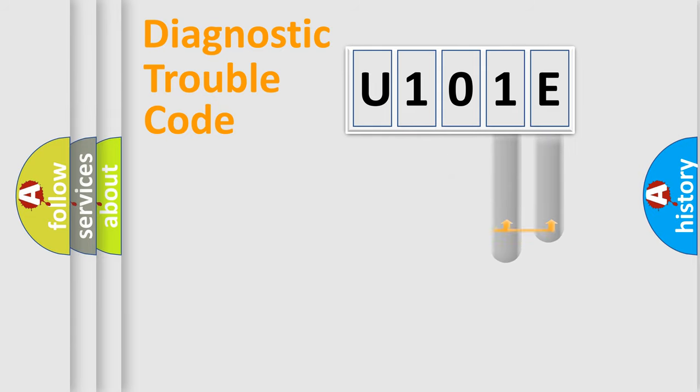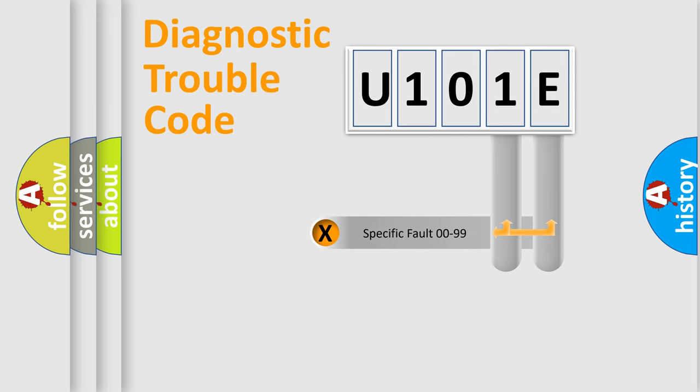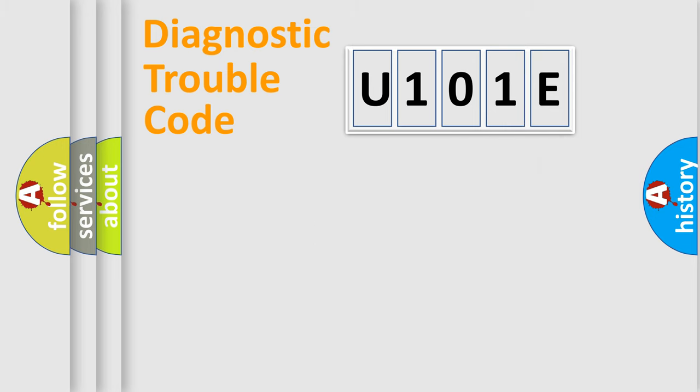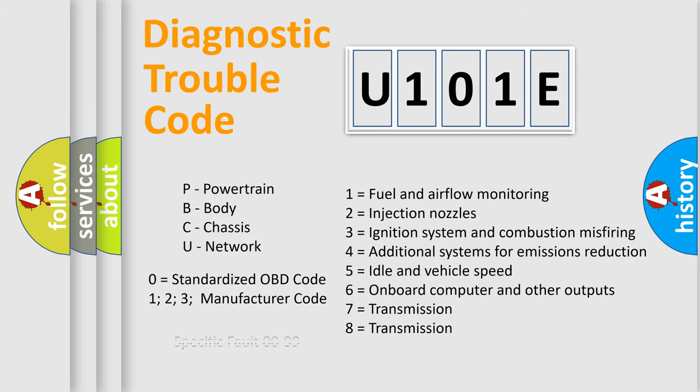Only the last two characters define the specific fault of the group. Let's not forget that such a division is valid only if the second character code is expressed by the number zero.